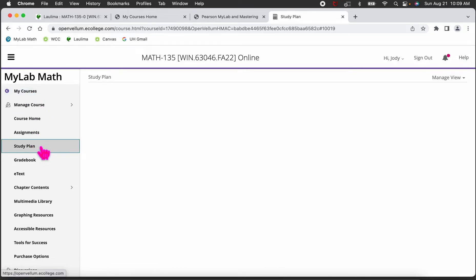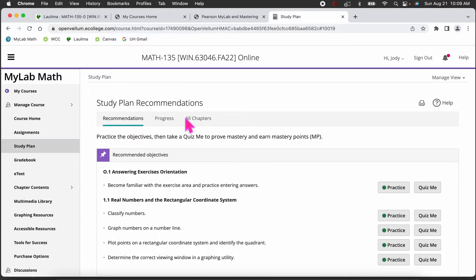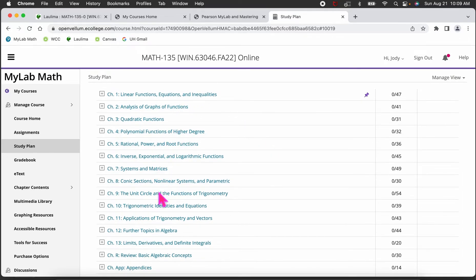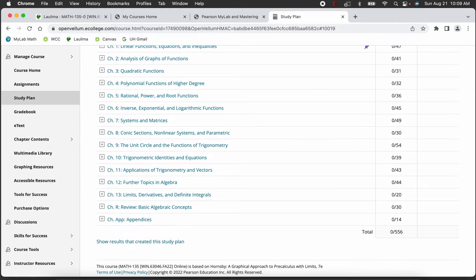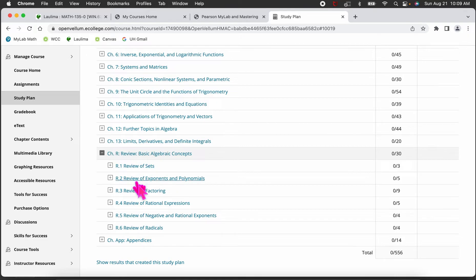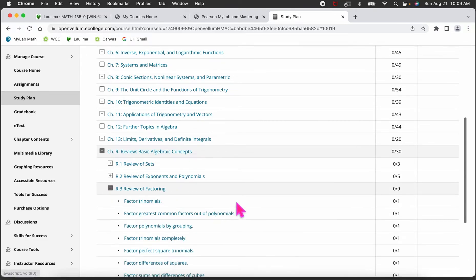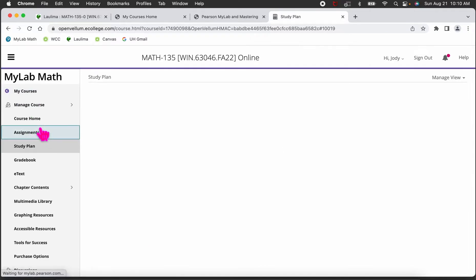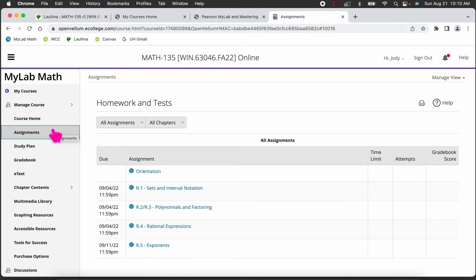The Study Plan is optional. If you feel you need more practice, go into the study plan — it's not graded. You can go into all chapters, choose a chapter like Chapter R, and then choose your section and concepts to practice. The only graded assignments are in Assignments; everything else is optional resources for you.